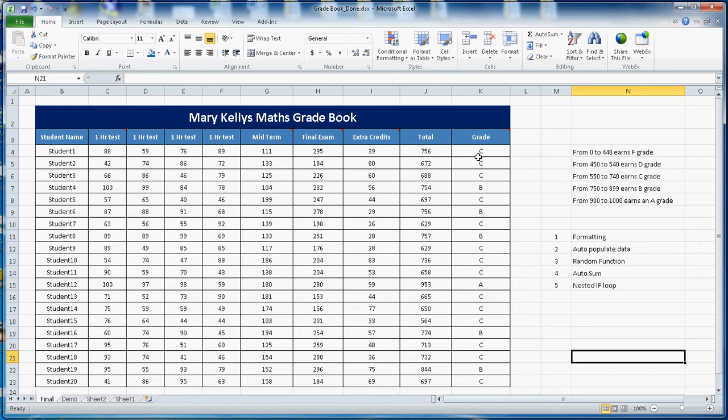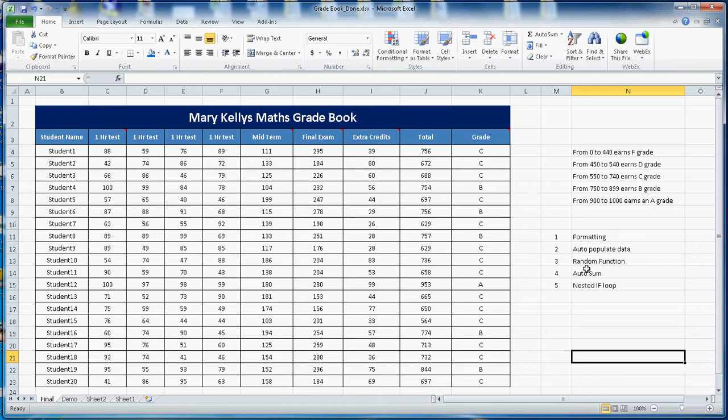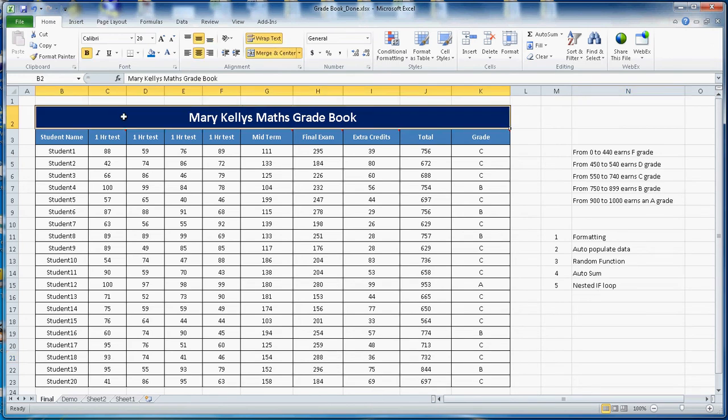This tutorial will cover five things here. First is the formatting, how to format the tracks. Second one is the auto populated data. The third one is a random function. Fourth one is the auto sum and the fifth is a nested if loop.